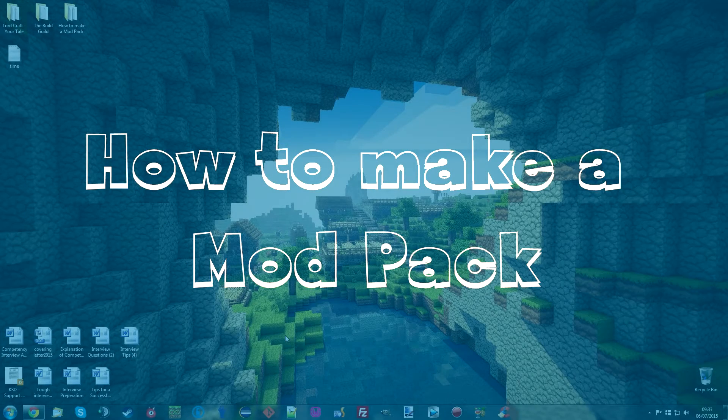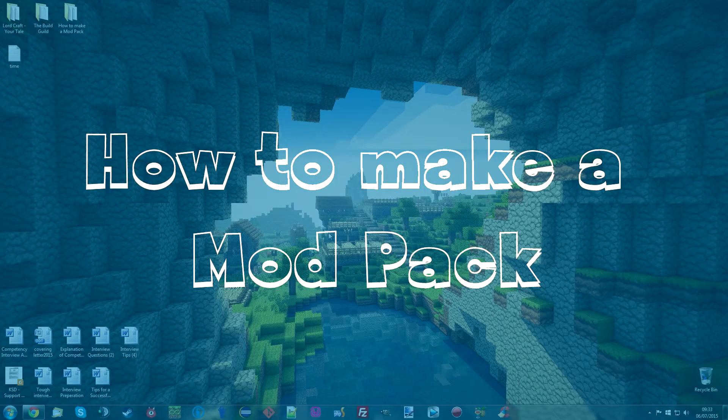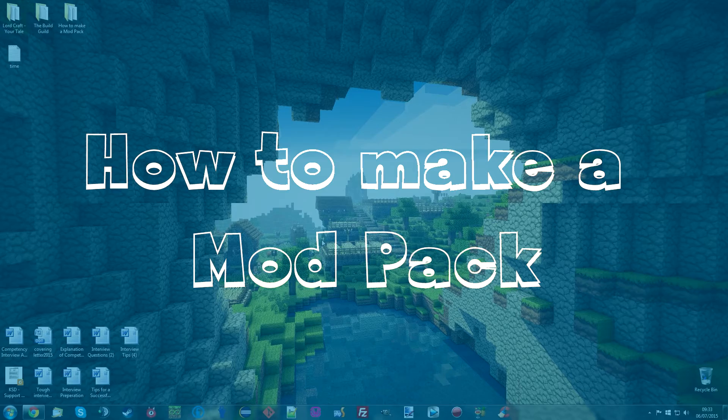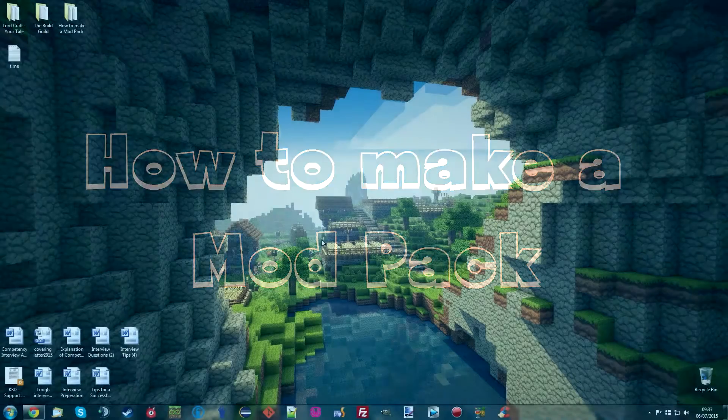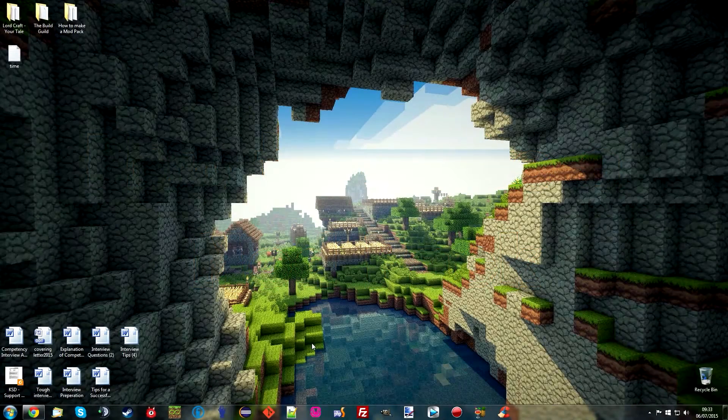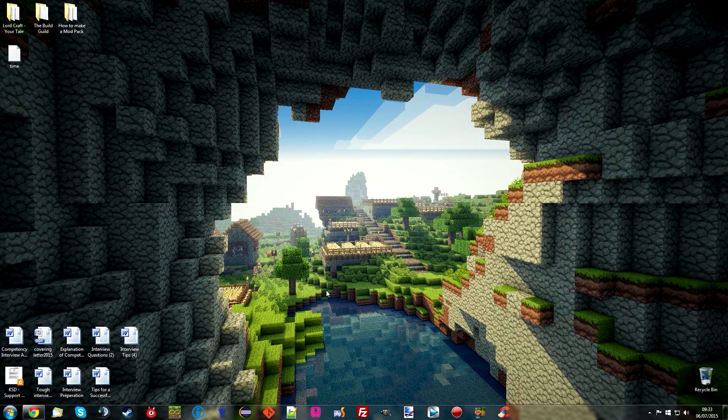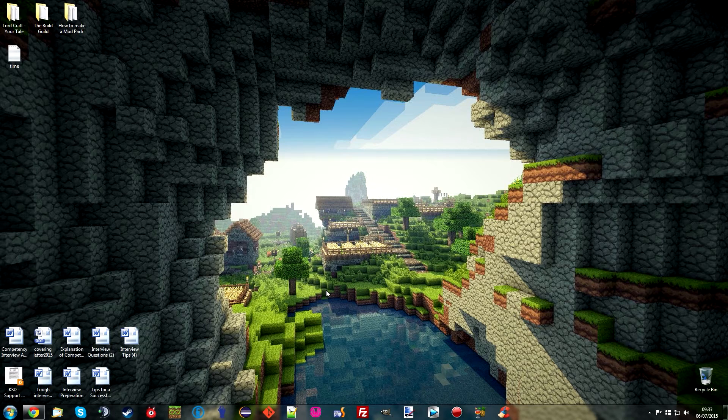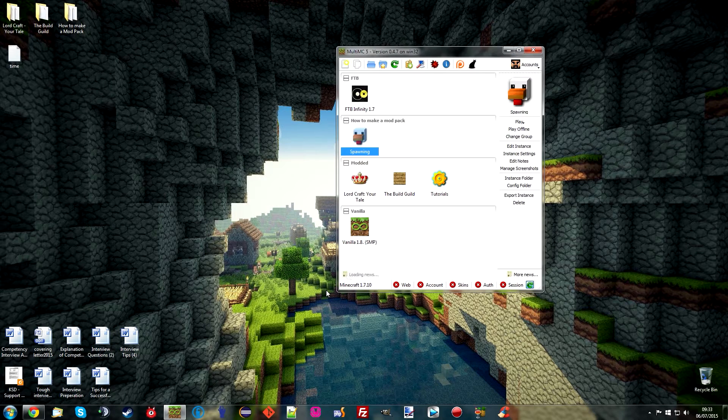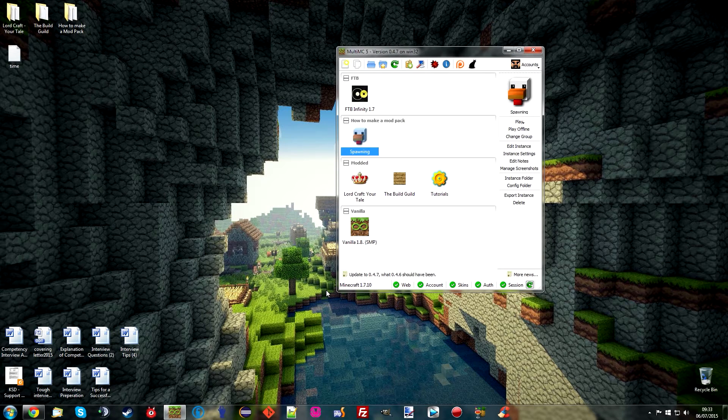Hello everyone and welcome back to video number four for the how to make a Minecraft modpack. Let's jump straight in because this might be a short video in comparison to the last ones that we've been doing.